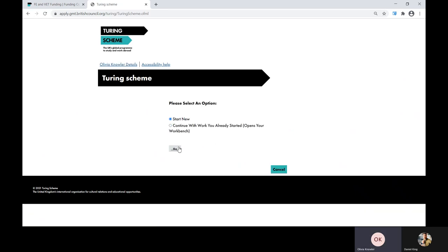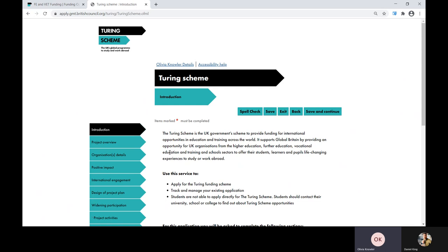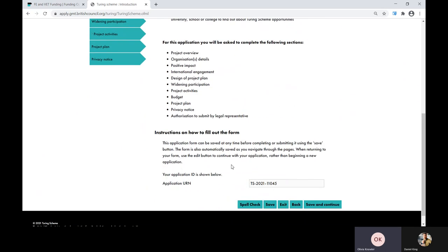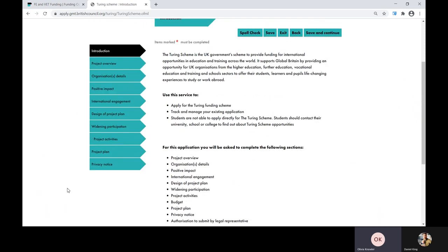I'm going to start a new application here and click Go. You'll get taken to this introduction page that gives you an overview of the form, which we recommend that you read. You're also given a unique ID which is linked to the application and which you need to keep safe. Please note that the form automatically saves as you go along, so if you forget to click save after completing a section, don't panic. Once you've read all the details in the introduction, choose the next section called project overview.